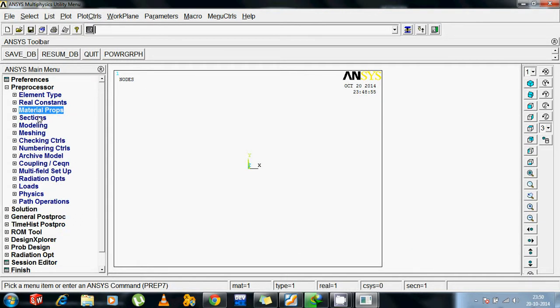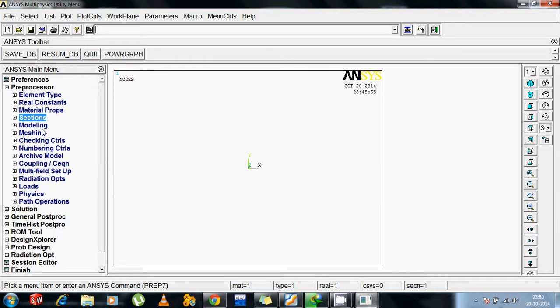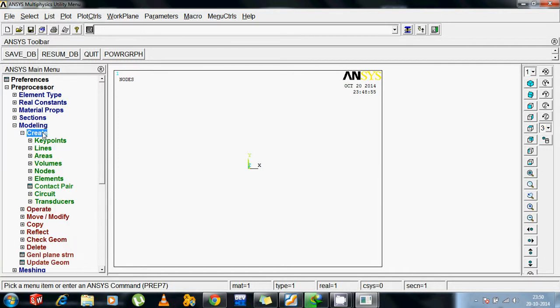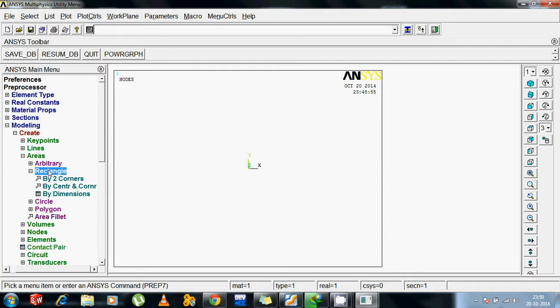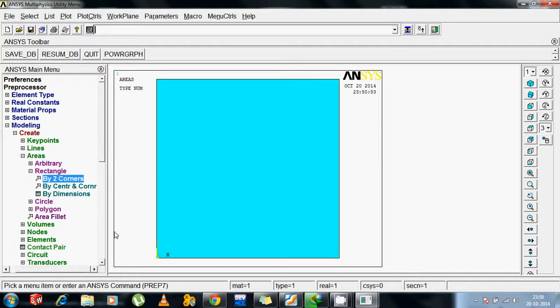Then modeling, create areas, rectangular. Two corners is the easiest one, so I am taking here 0, 0 with 100 and this one 100. Supposing it was a rectangle, but I am taking here it is square to be easier to explain. And ok.